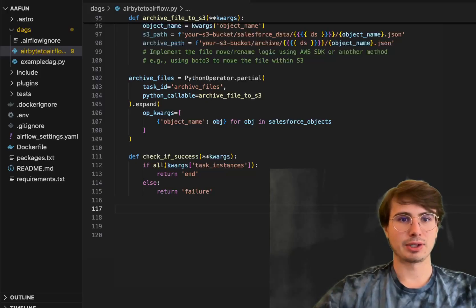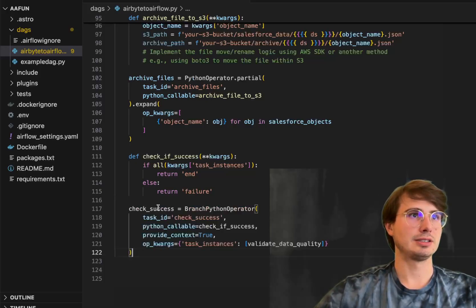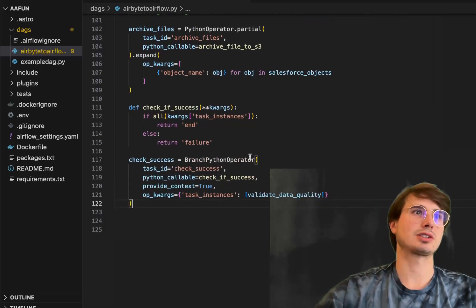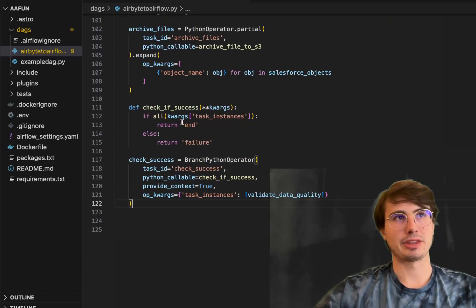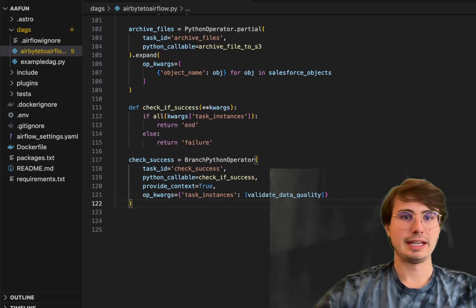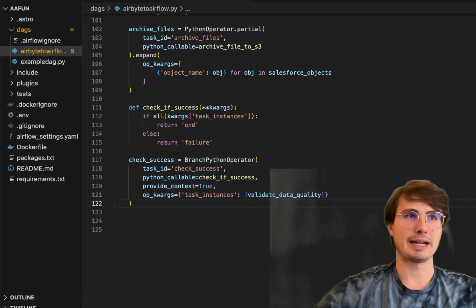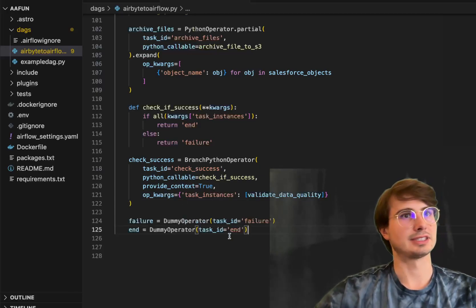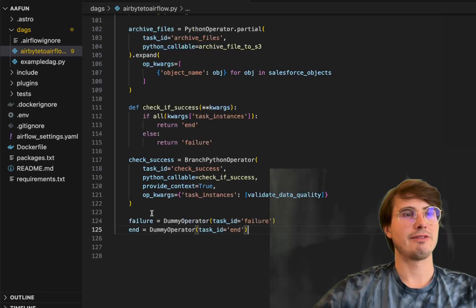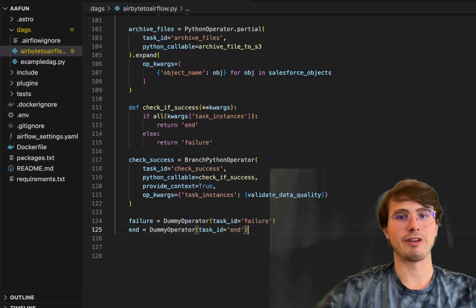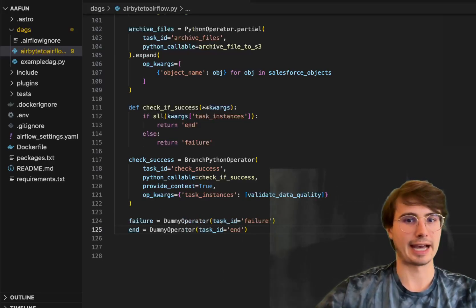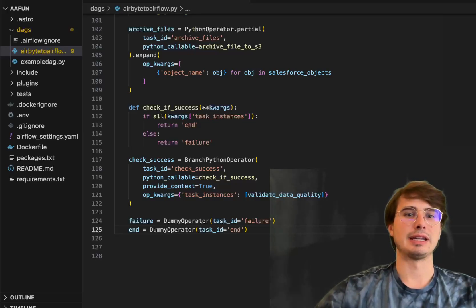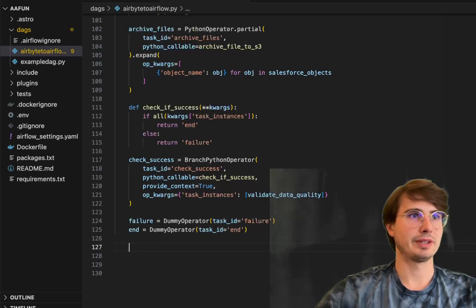Then we're going to use the branch Python operator to check if it's a success, call that Python callable there, returning end or failure. And then we're either having a binary state. So if it ends successfully, it's going to end. If it ends failure, this is where you could have a failure notification or a success notification tied to either of these.